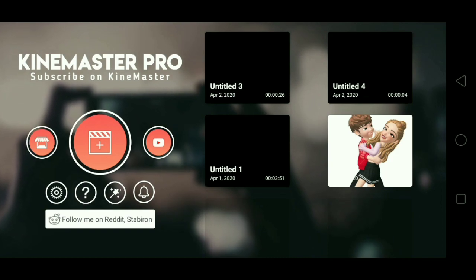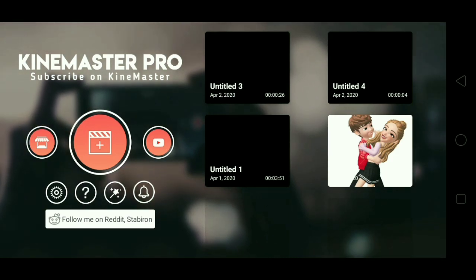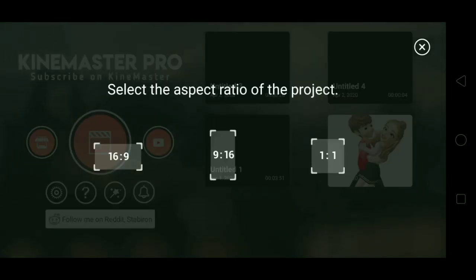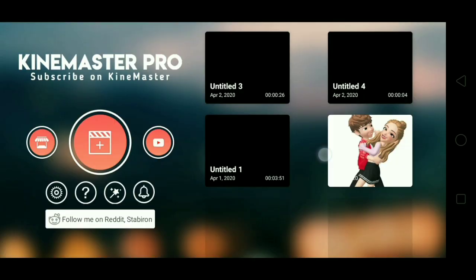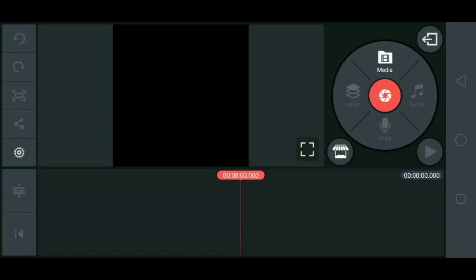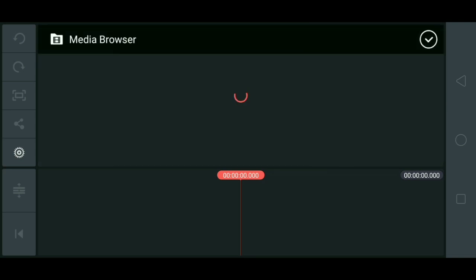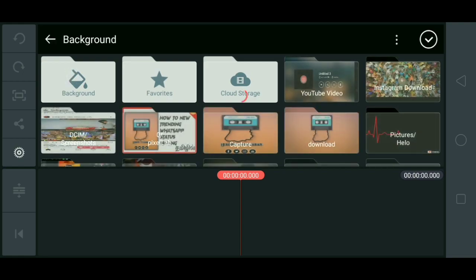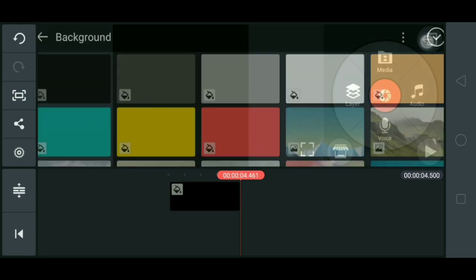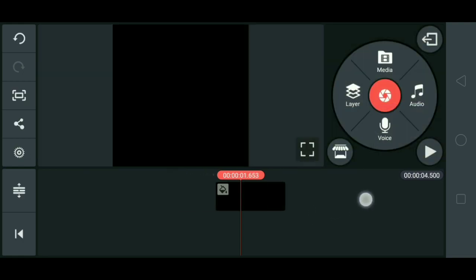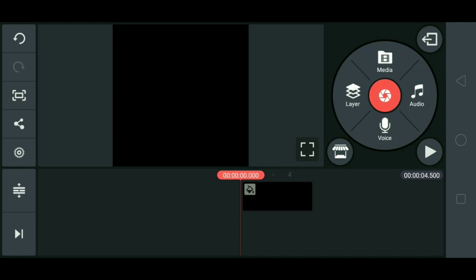My name is NGP Pictures. Today we are going to play a song in the video. Let's play a song in the video. You can play a song in the video.